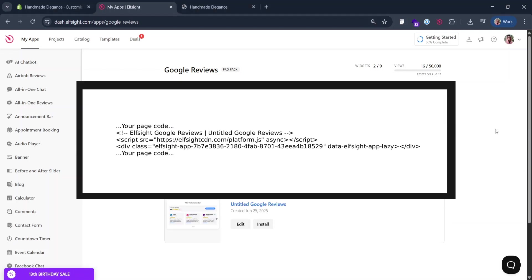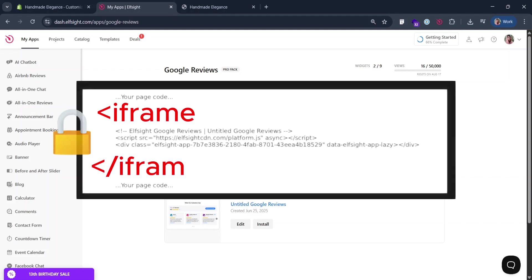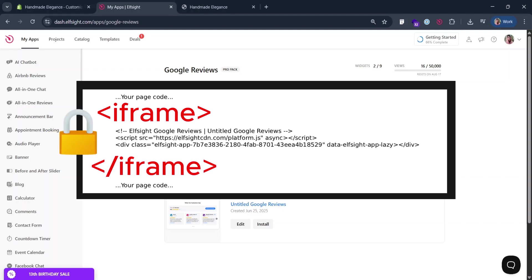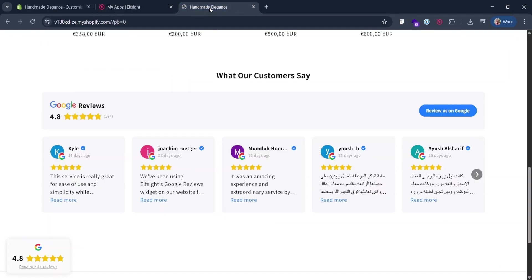An iframe is a container that locks the widget in a special code box, and it works well mainly for static widgets. A static widget takes a specific spot on the page.